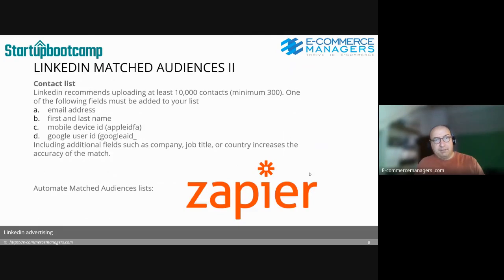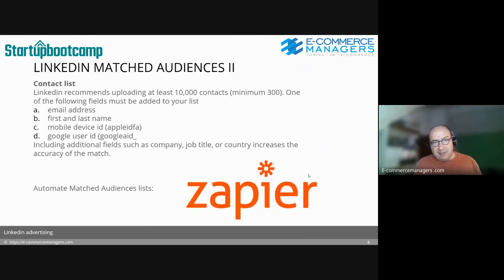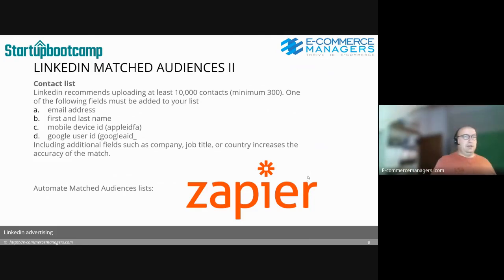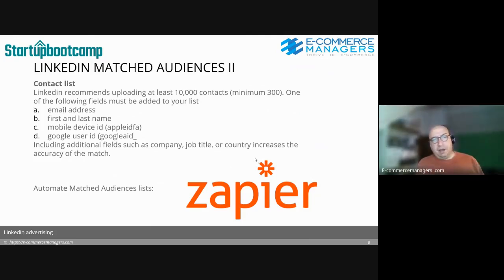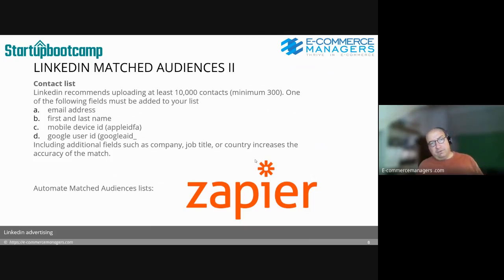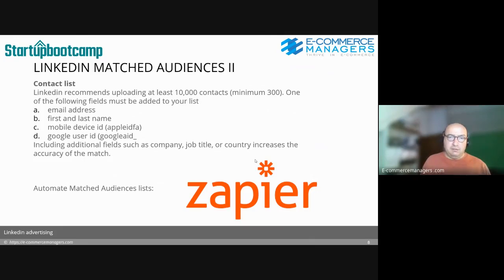For contact lists, LinkedIn recommends uploading at least 10,000 contacts; the minimum is 300. One of the following fields must be included: email address or first and last name. The other options — Apple ID, mobile device ID, and Google user ID — are not considered personal data. Be aware that combining other fields with these IDs may make them retraceable to a person, which has GDPR implications.